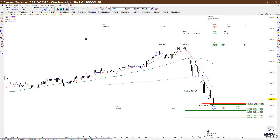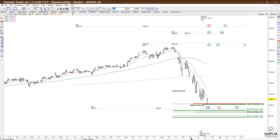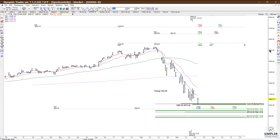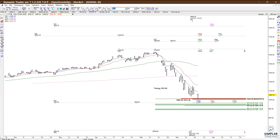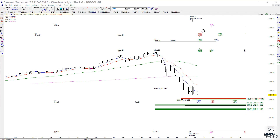In today's video we're going to take a look at Google — I have a counter-trend buy setup. If you're not okay with counter-trend trades, forget about it, don't even look at it. But if you're okay with it, let me show you what is setting up right here. We actually have the confluence of